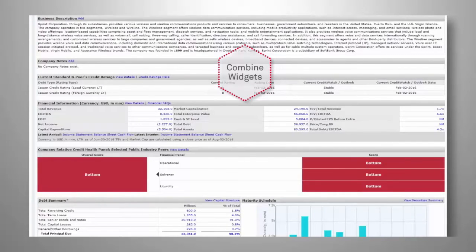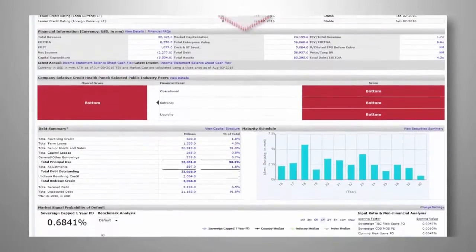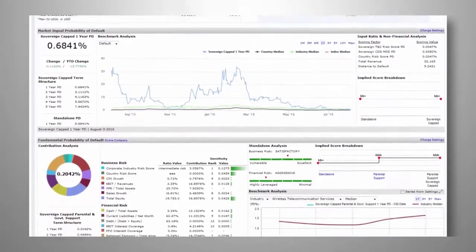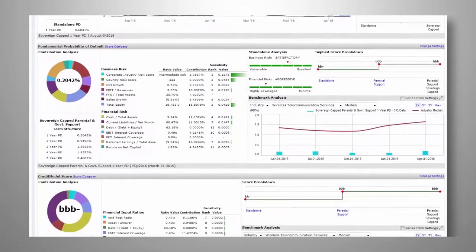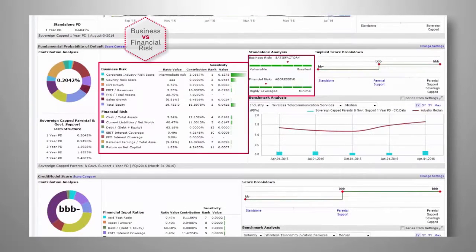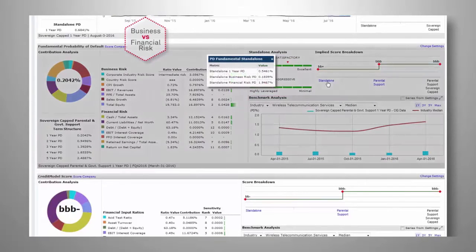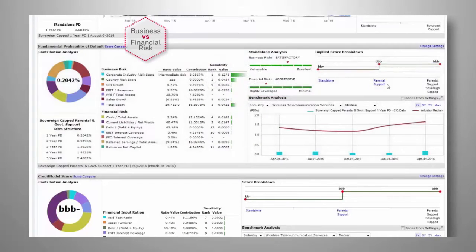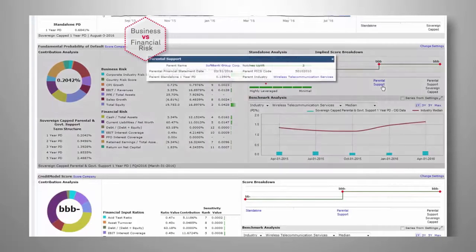Get a detailed view of a company's credit assessment. Understand the breakdown of business versus financial risk. View the modifiers of a score from standalone credit rating including parental and governmental support and sovereign caps with click-through detail for transparency.